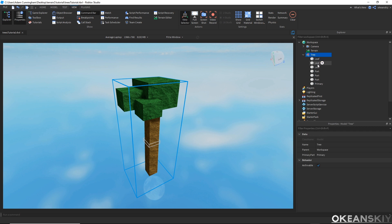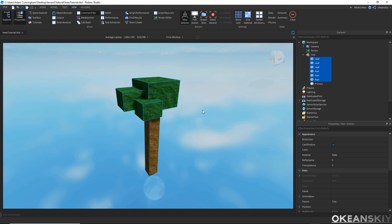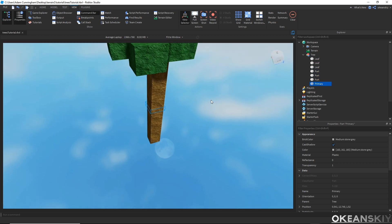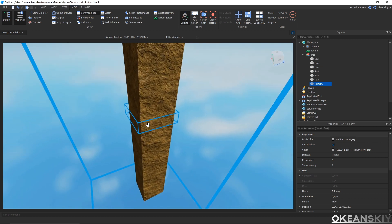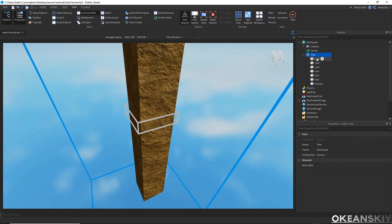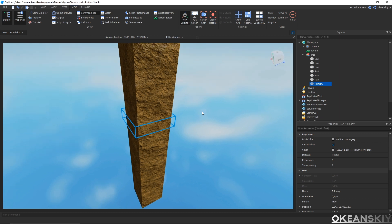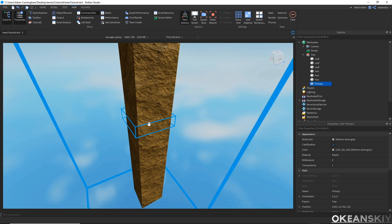It has all the normal parts that you see here, but it also has one invisible part right here. This is the primary part of the model, and basically what that will allow me to do is when I call SetPrimaryPartCFrame on this model, it will use this part as the basis for where to CFrame the tree. That will come in handy pretty soon.